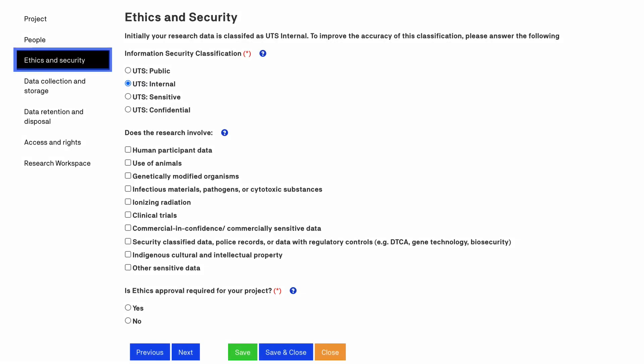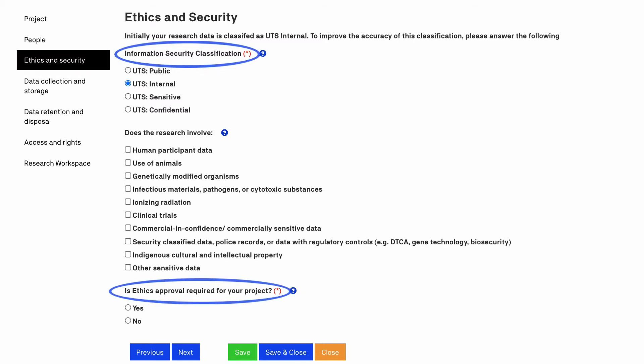This tab will help you manage any ethics requirements, privacy concerns, or sensitivities associated with your data. Sensitivities may include commercial, security classified or other sensitive data. This page has only two required fields by default. However, additional mandatory fields will appear depending on how you answer these questions.